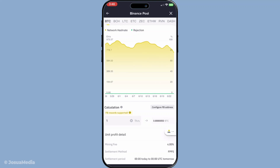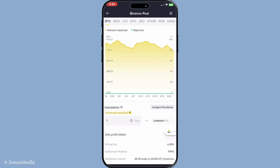So there you have it, your complete guide to mining on Binance Pool. By following these steps, you set yourself up to potentially earn cryptocurrency right from your own home. Mining can be a rewarding endeavor when approached with the right tools and knowledge, and platforms like Binance Pool are there to make the process more accessible for everyone. Happy mining!